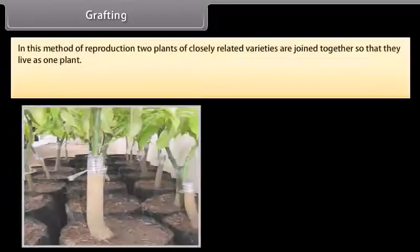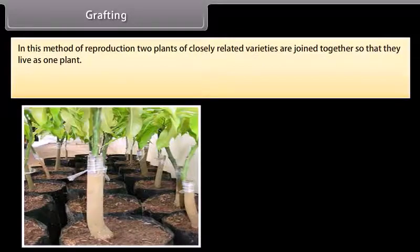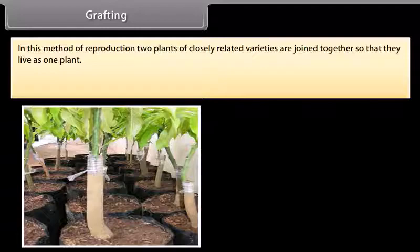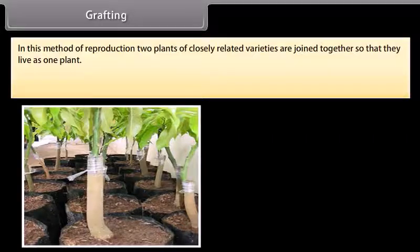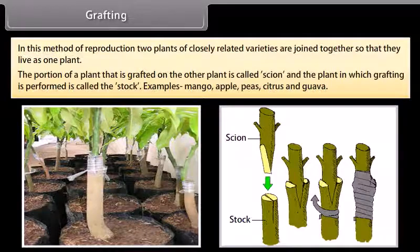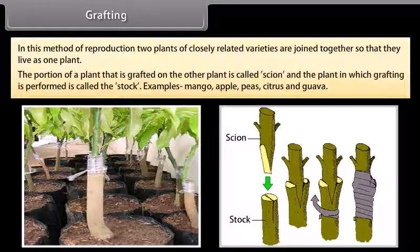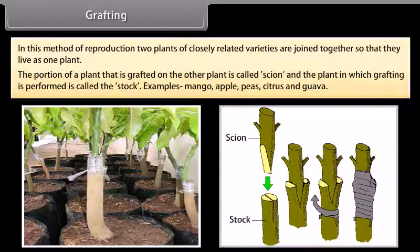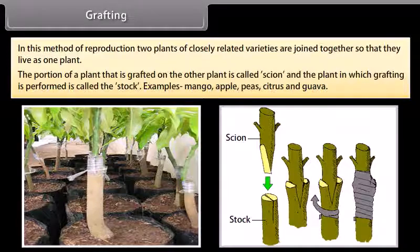In grafting, two plants of closely related varieties are joined together so that they live as one plant. The portion of a plant that is grafted onto the other plant is called the scion, and the plant in which grafting is performed is called the stock. Examples include mango, apple, peas, citrus, and guava.